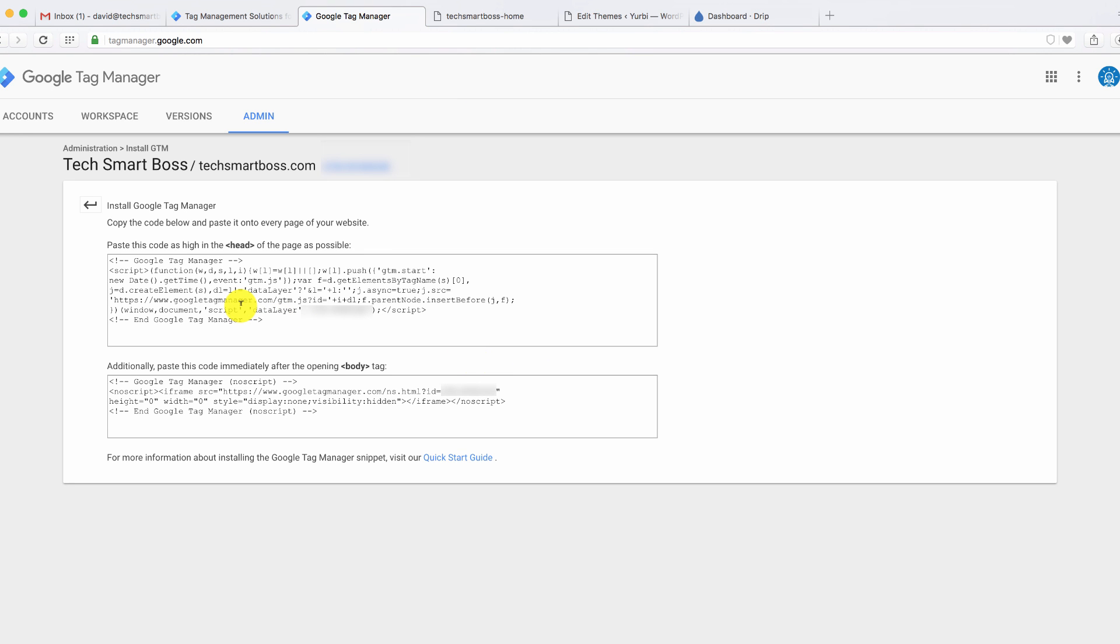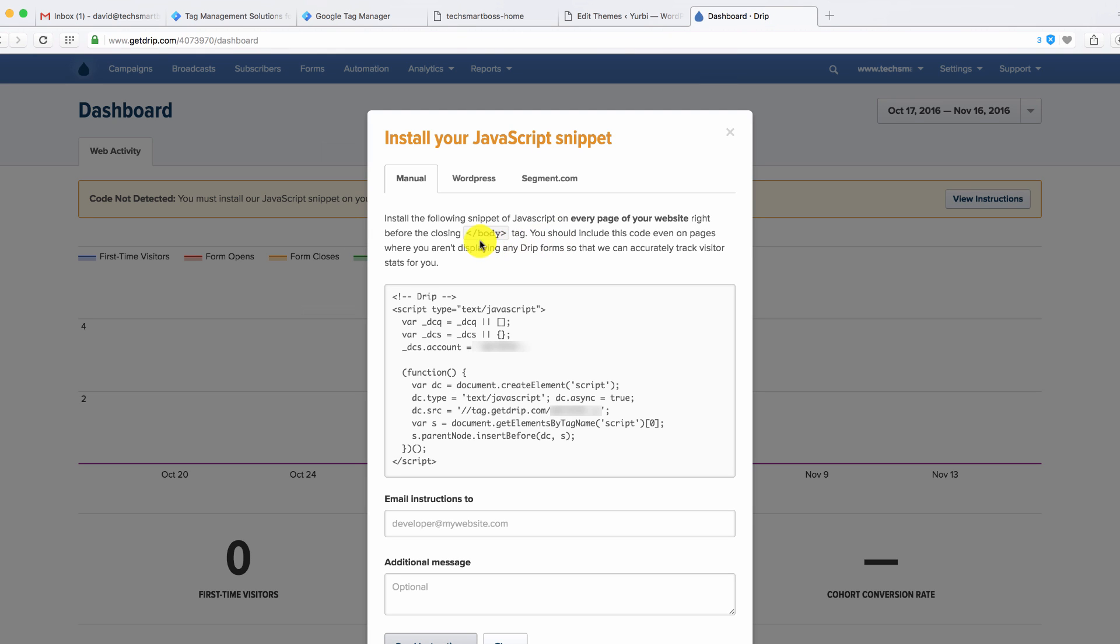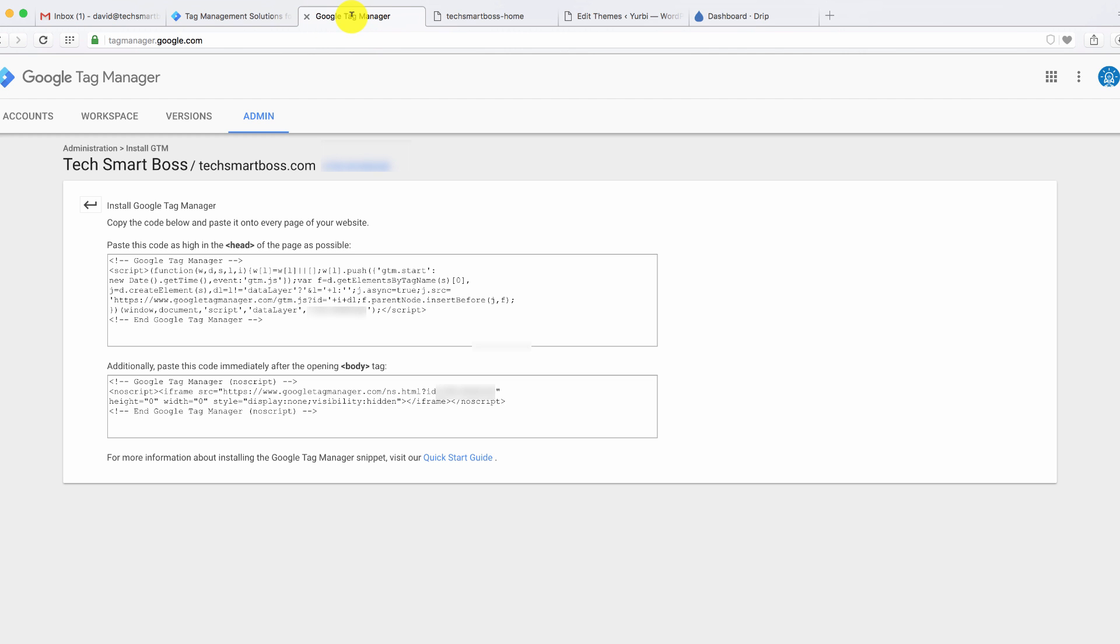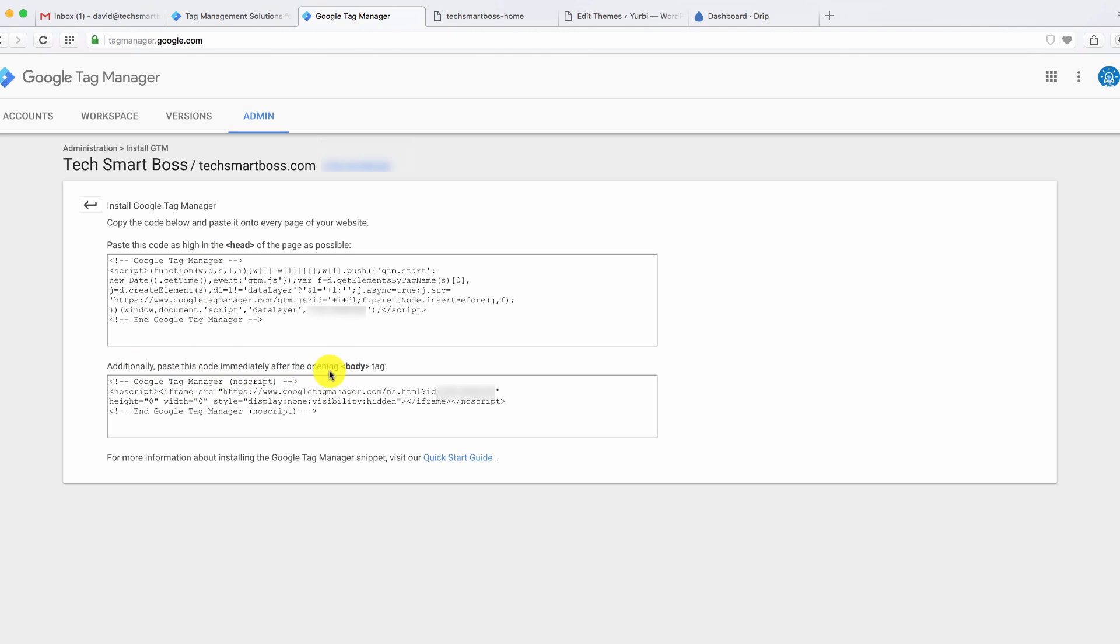And you'll see now, this is a little different than many of the JavaScript components that you normally do. Normally, like if you look at this drip here, it's telling you just to insert this on every page on your website right before the closing body tag. When you're setting up your Google Tag Manager, you actually have two sets of code that you want to copy in. One, as high in the head as possible. That's at the very top of the page, but below the heading. And then secondly, you want to paste that one after the opening of the body. So you want to read those instructions and follow this.